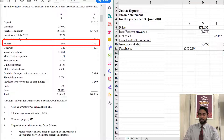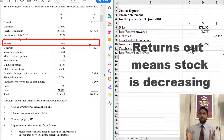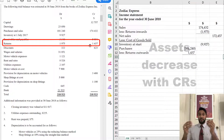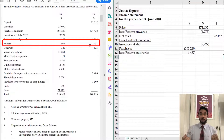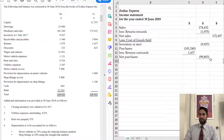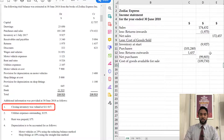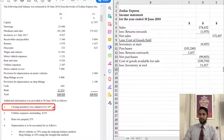We will subtract the returns outwards. The returns inwards figure was the debit item, and returns outwards is the credit item. If we are returning goods to somebody, our asset of stock is decreasing — a decrease in an asset requires a credit to be recorded. Also, returns outwards decreases purchases, which has a debit balance, so to reduce a debit balance item you need a credit item. That gives us net purchases of 99,803, which we add to opening stock to get cost of goods available for sale. From that we subtract our closing stock from the additional information, which gives us our cost of goods sold.